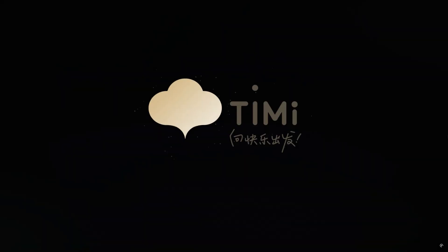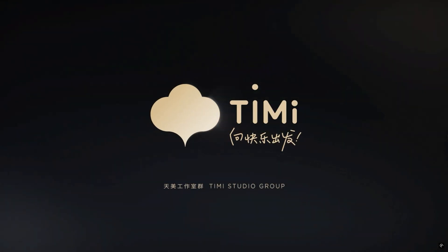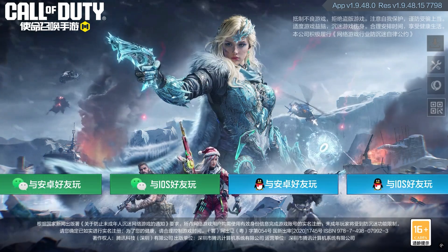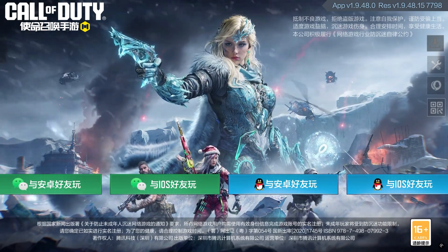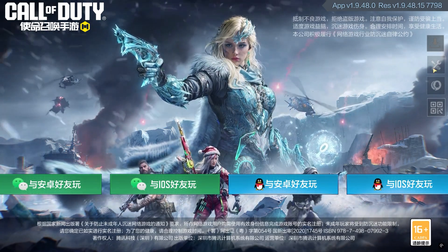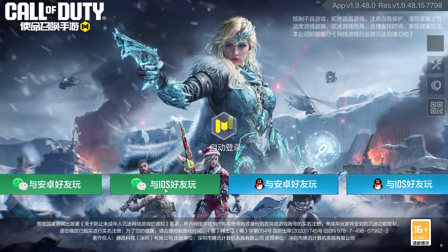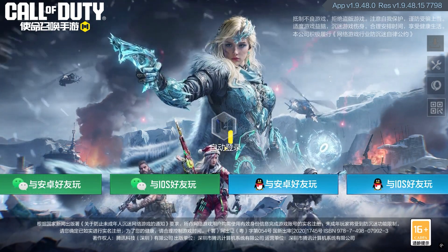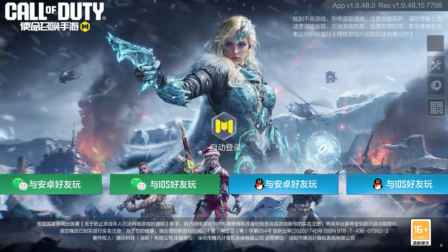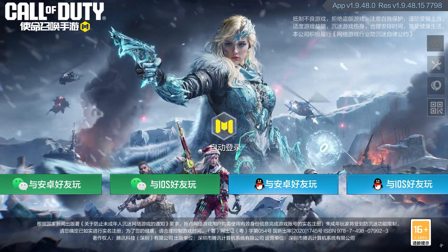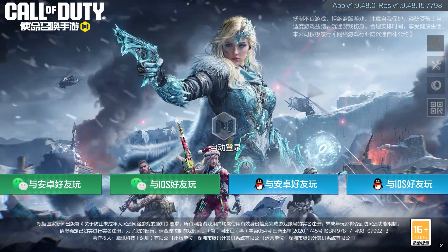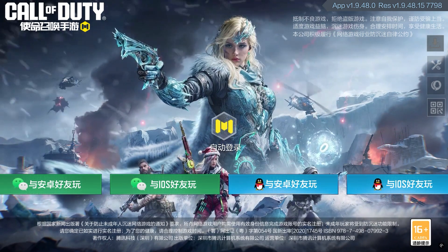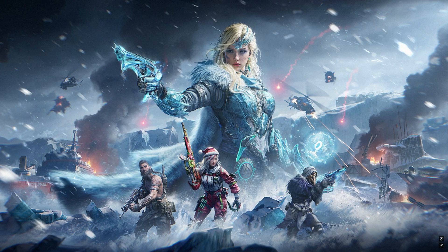If you already have a WeChat or QQ account, just log in. If not, you can easily create one through the WeChat app or the QQ website. Once you're logged in, everything is set — now let's get into the game. And that's it, the game is installed.